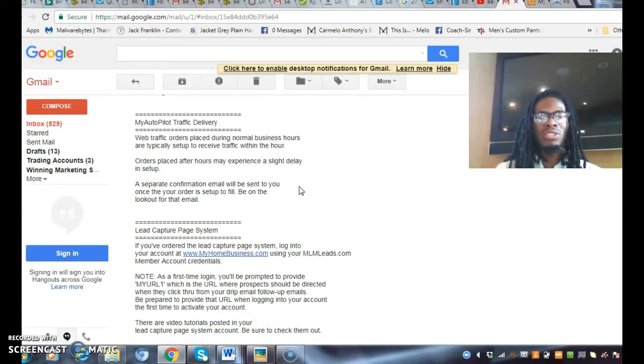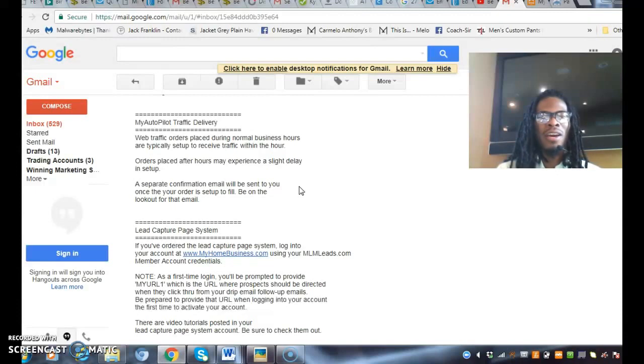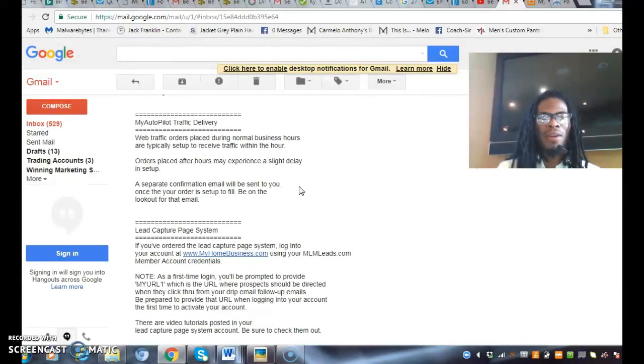There are traffic sources that they offer, but I use the national autopilot leads and I recommend that for you if you have a website that you want to push traffic to and have a sales funnel in place.